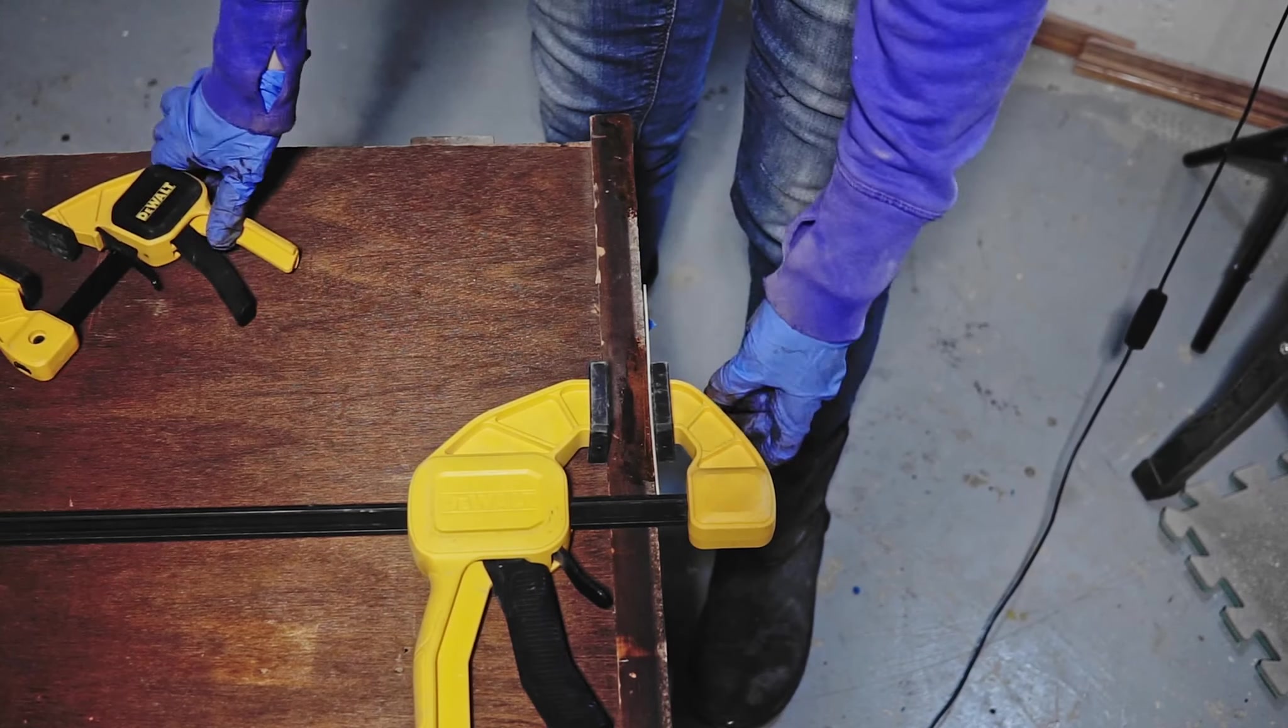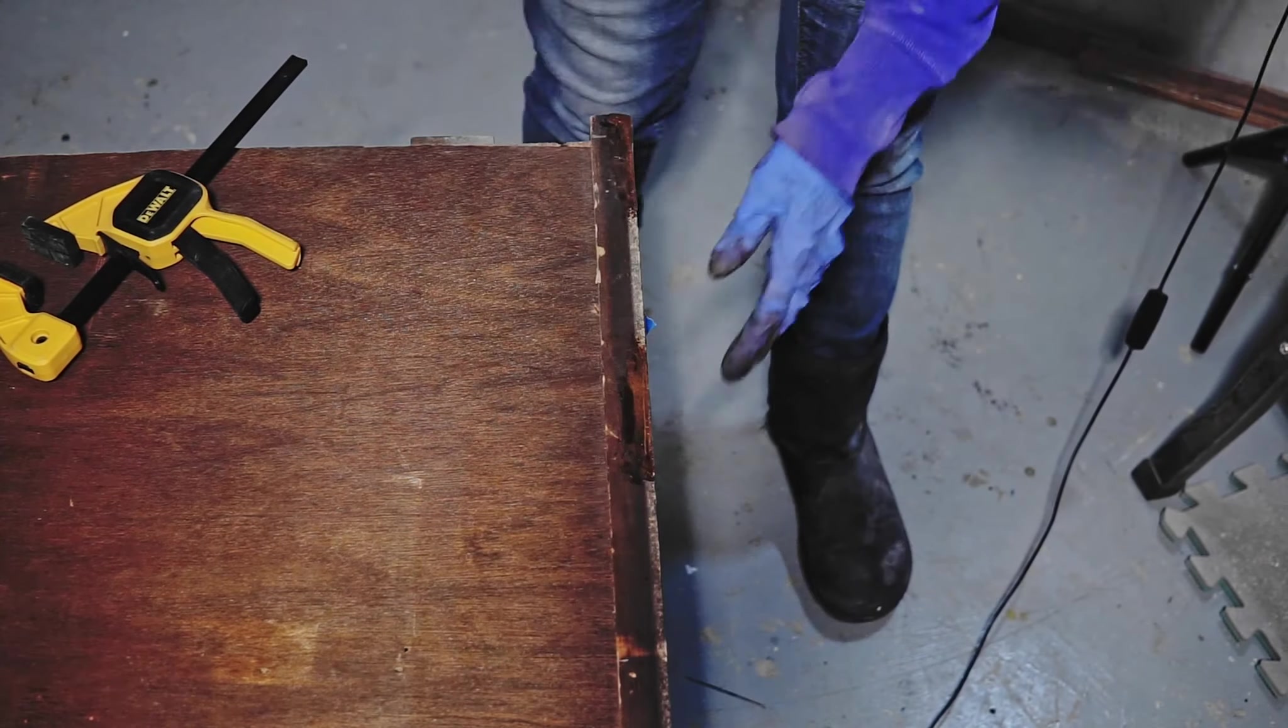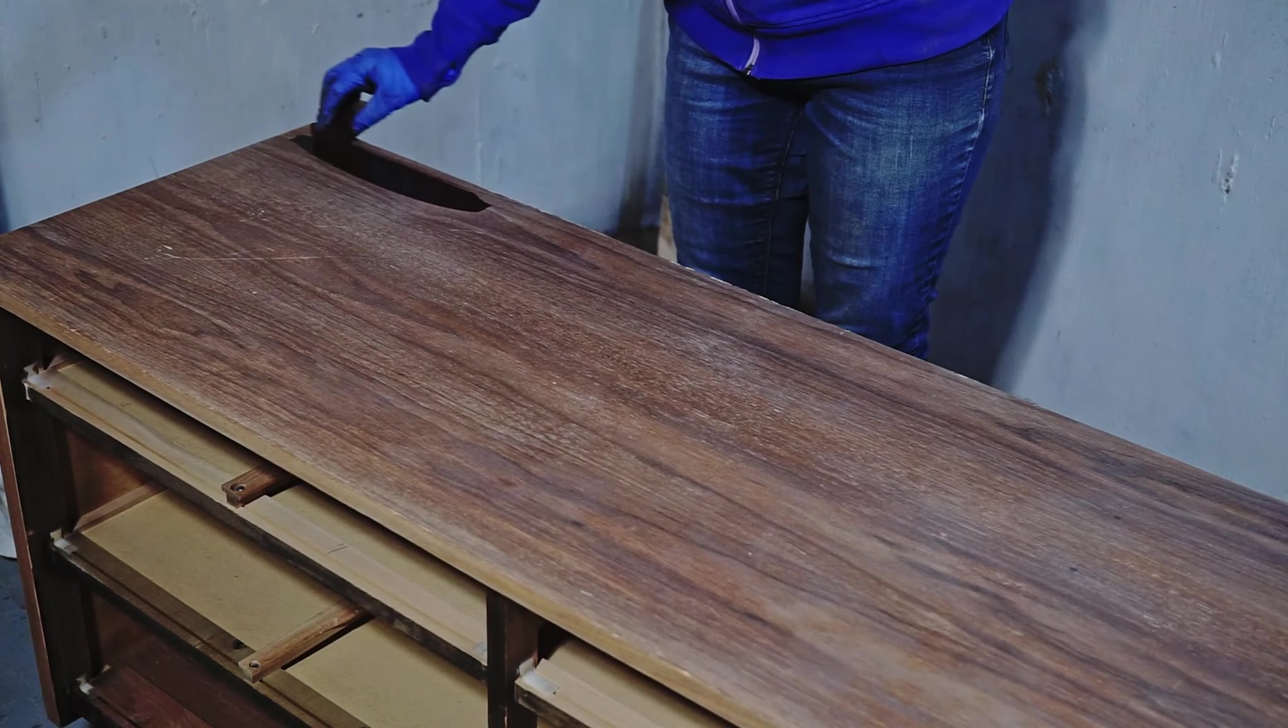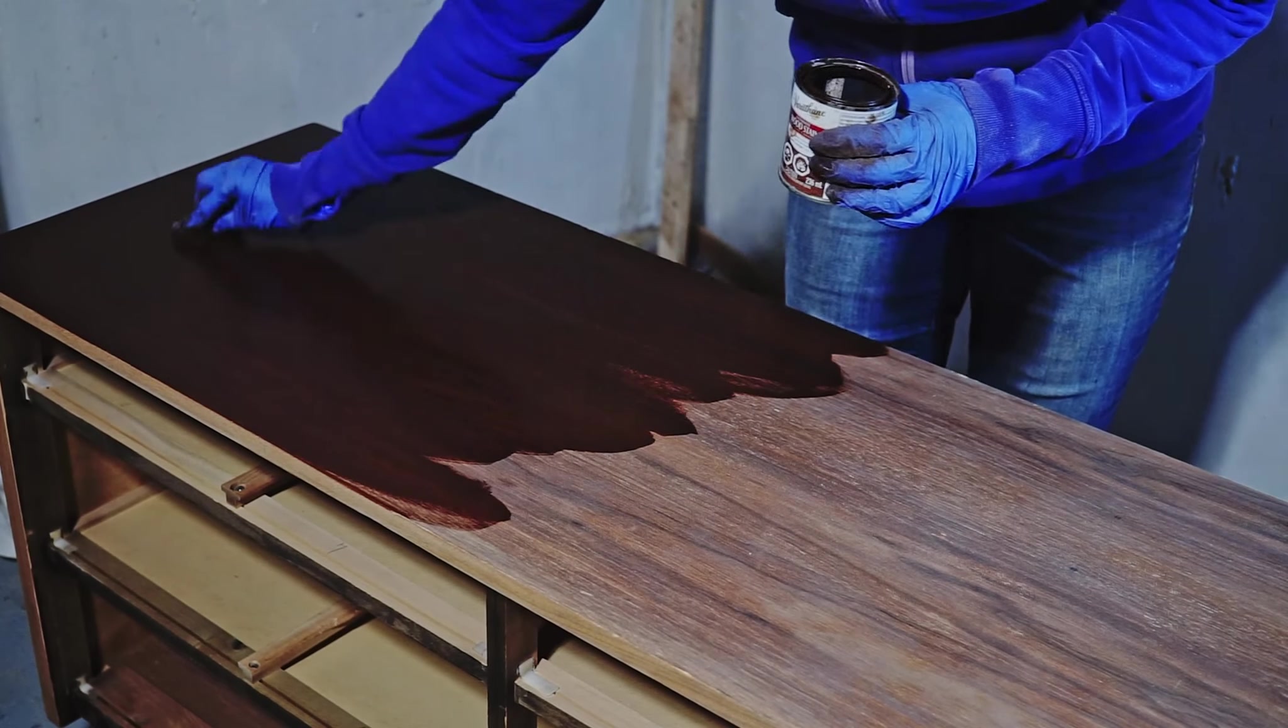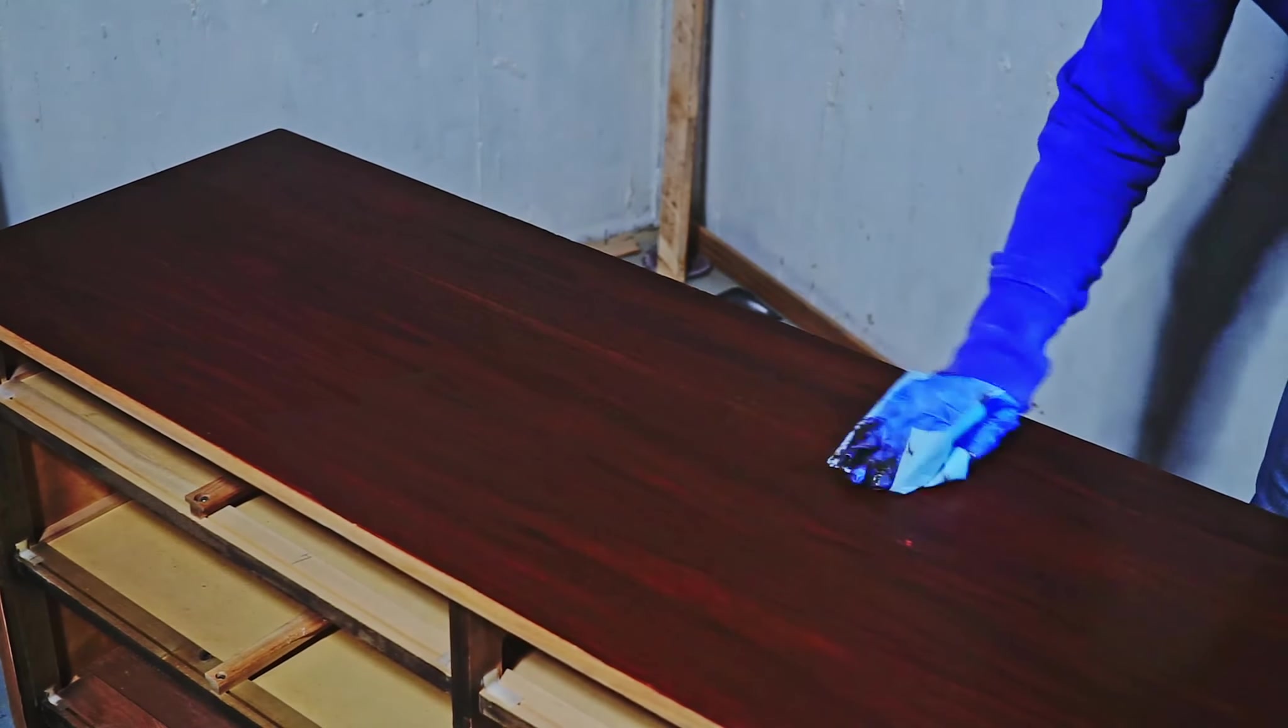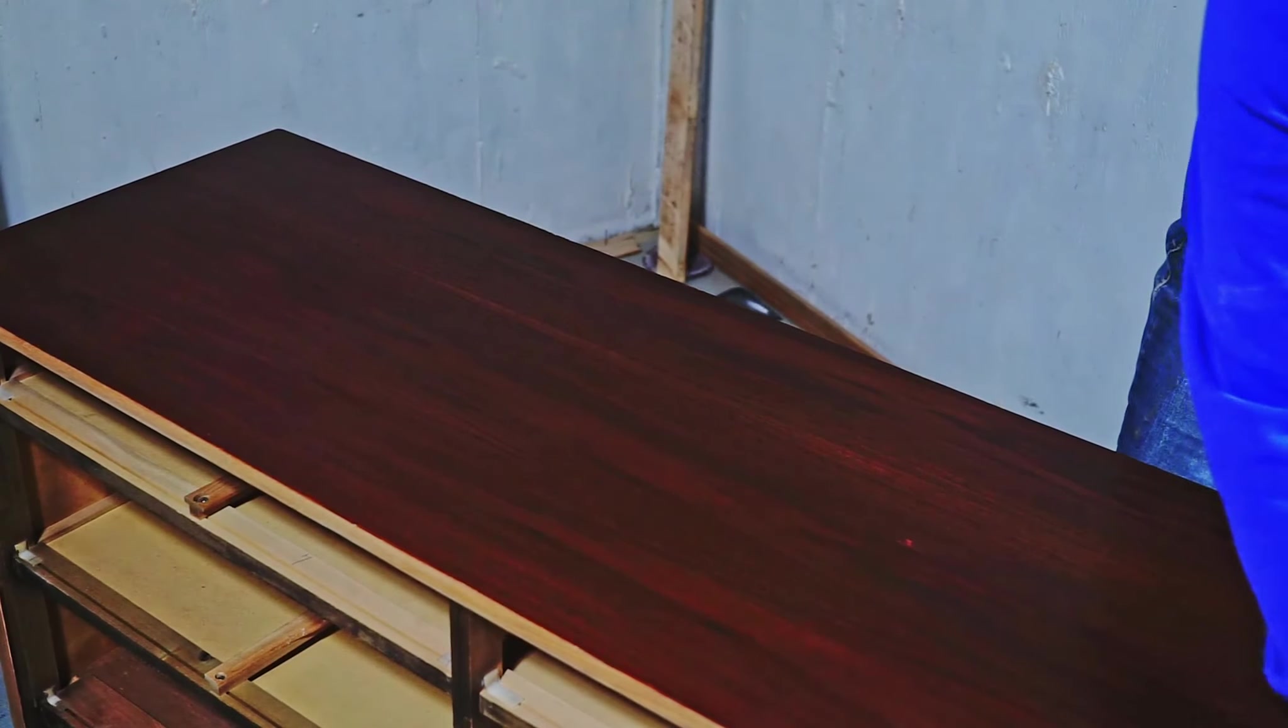In about half an hour my epoxy repairs hardened, and I flipped the dresser back on its bottom and I stained the top. The reason why I did that before I sanded the sides of the dresser, because I just wanted to see if I would be able to stain the wood grain filler. Because if I wasn't, I would just paint the whole thing. I mean the whole body.